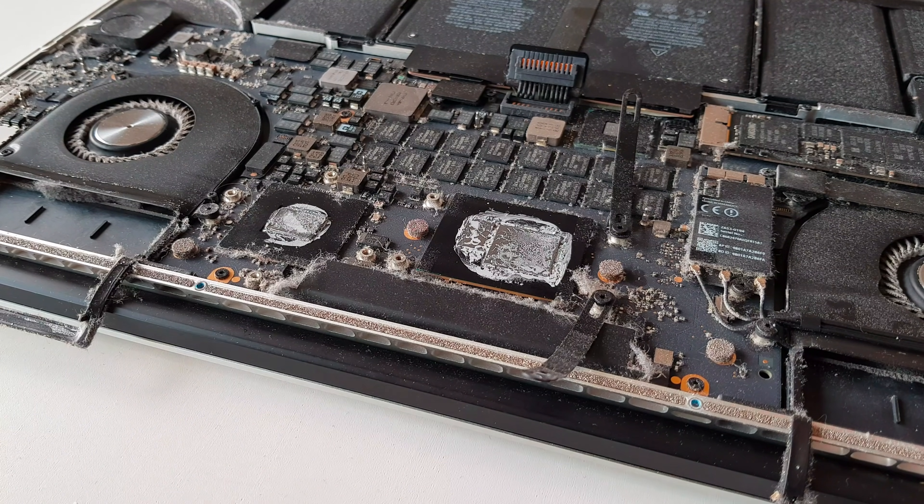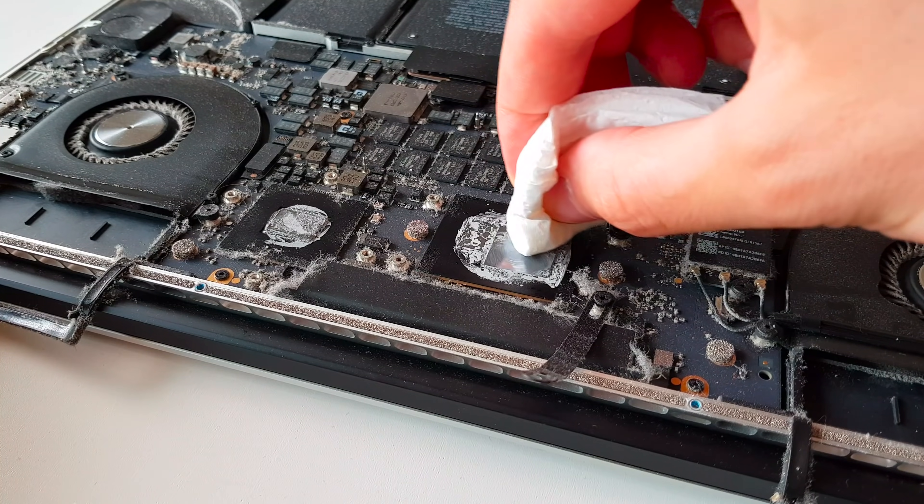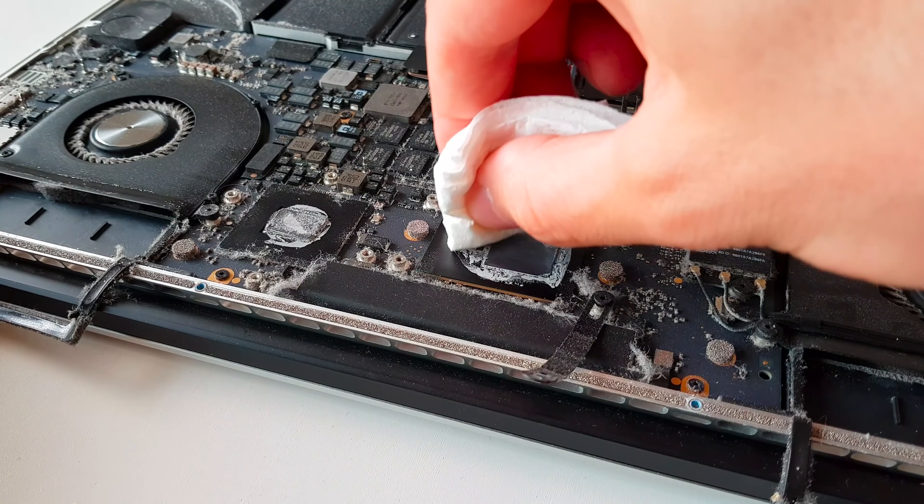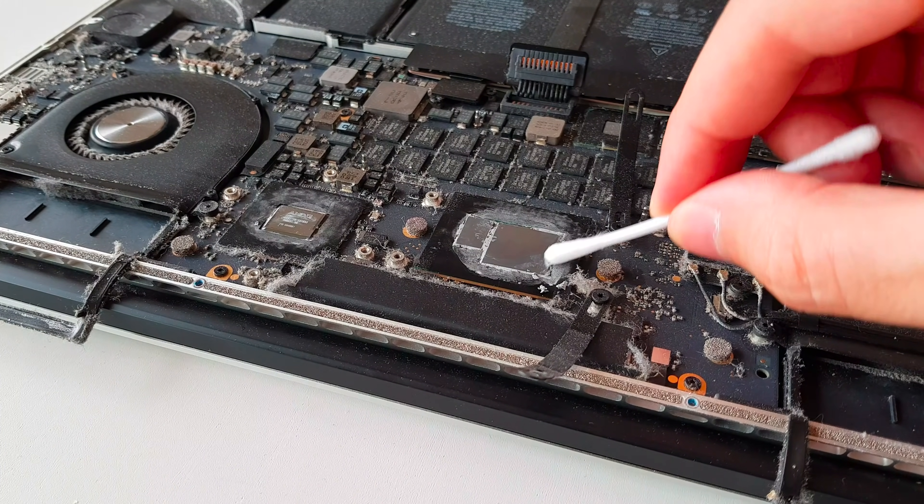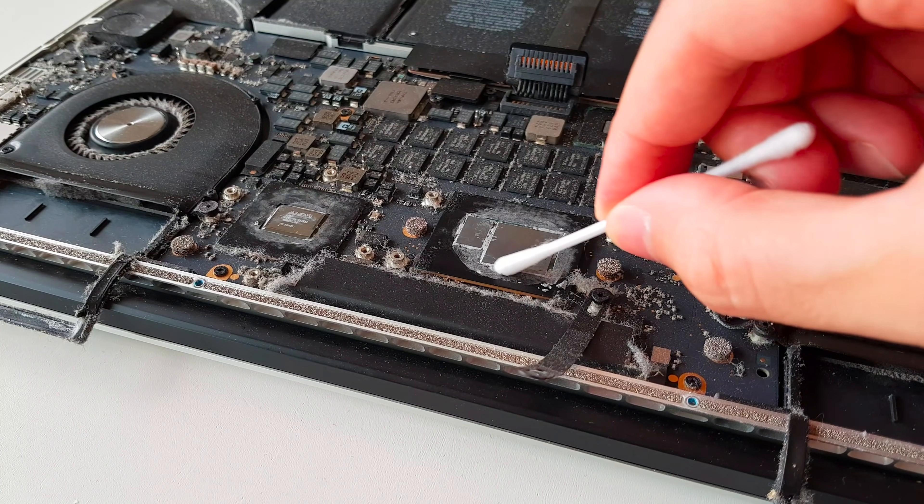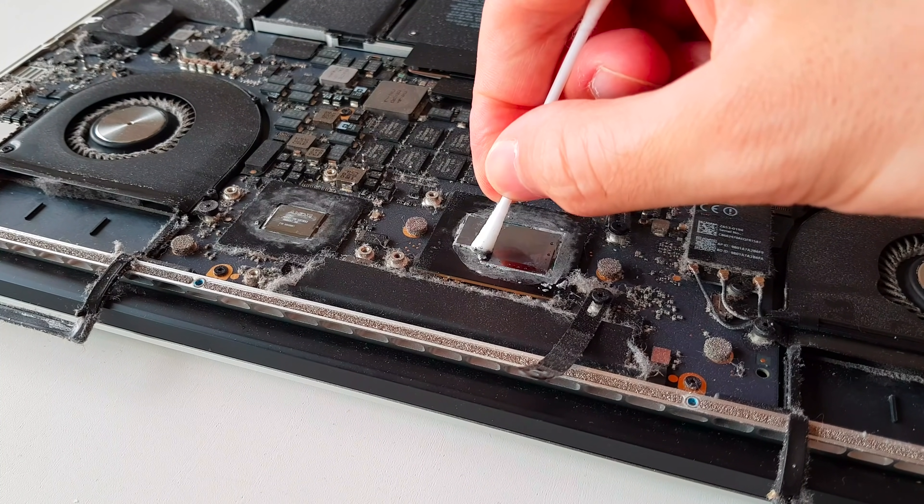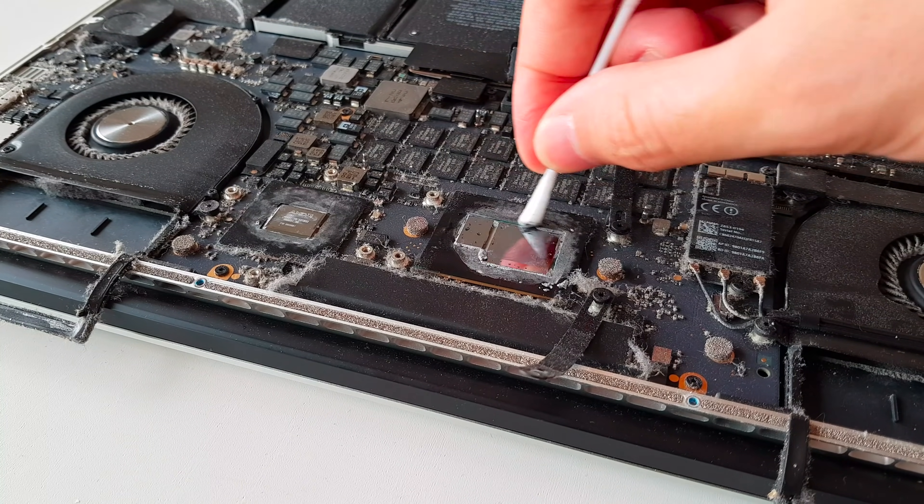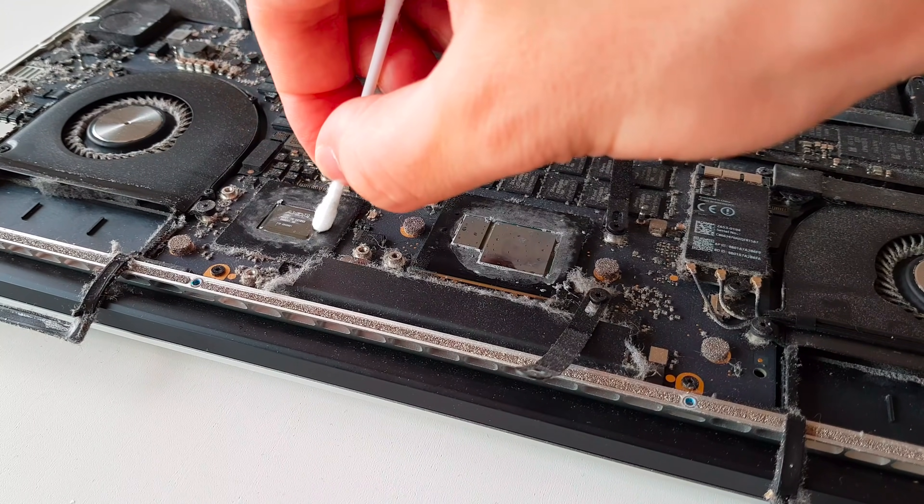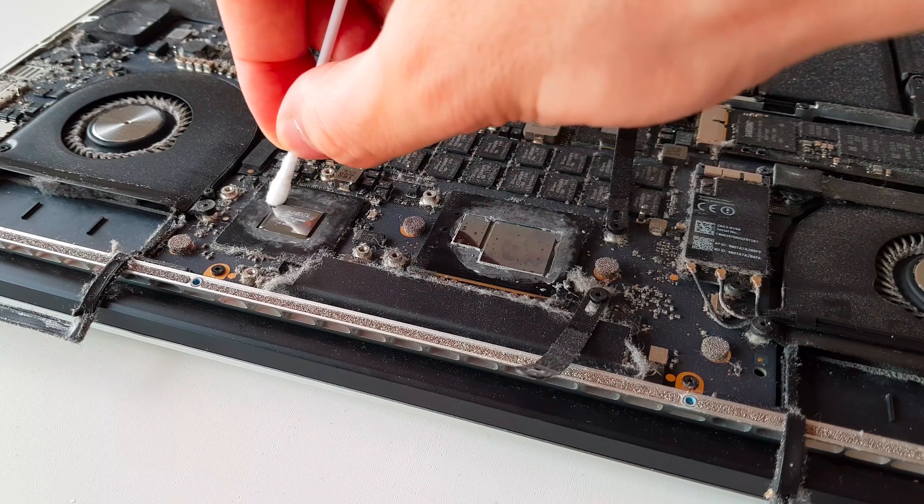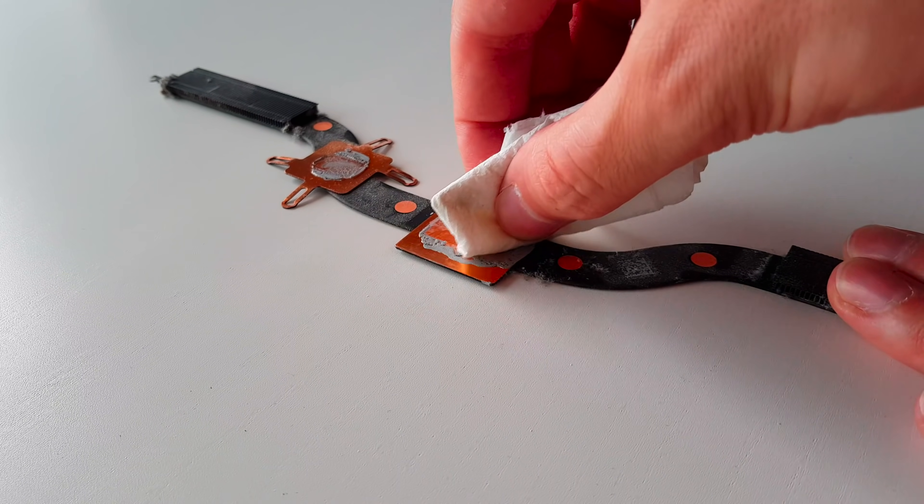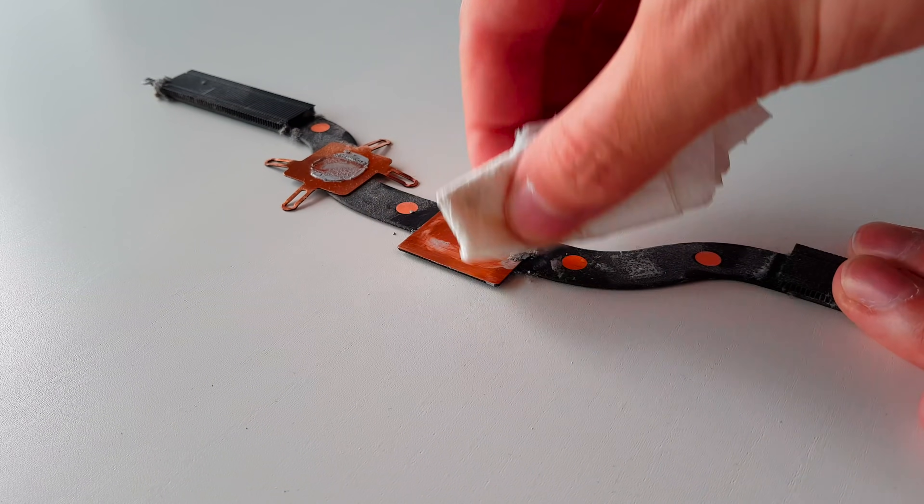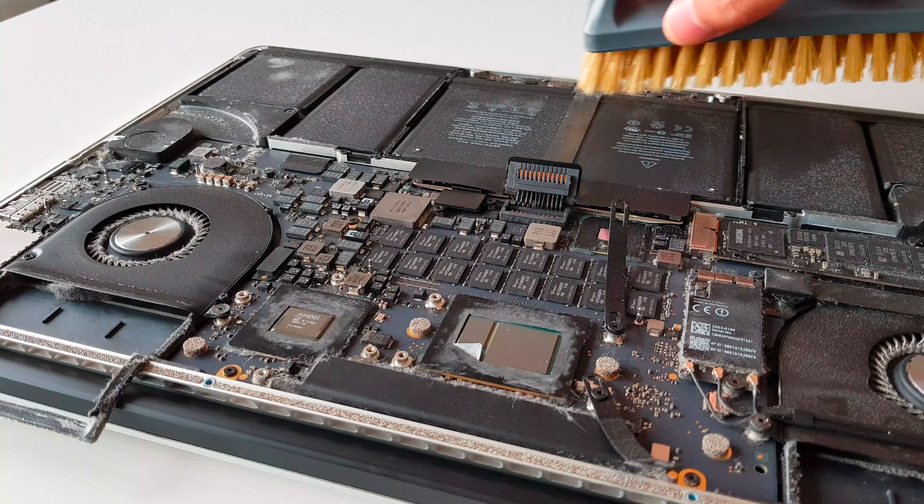Now take a piece of fiber cloth, or in my case kitchen paper, and use isopropyl alcohol to clean the dry thermal paste. Additionally, you can make use of cotton swabs to clean the old thermal paste around the tight spots of the CPU. Of course, repeat the same procedure on the GPU. Also, don't forget to clean the heatsink as well. Now that the CPU and GPU are sparkling clean, let's get rid of the dust.